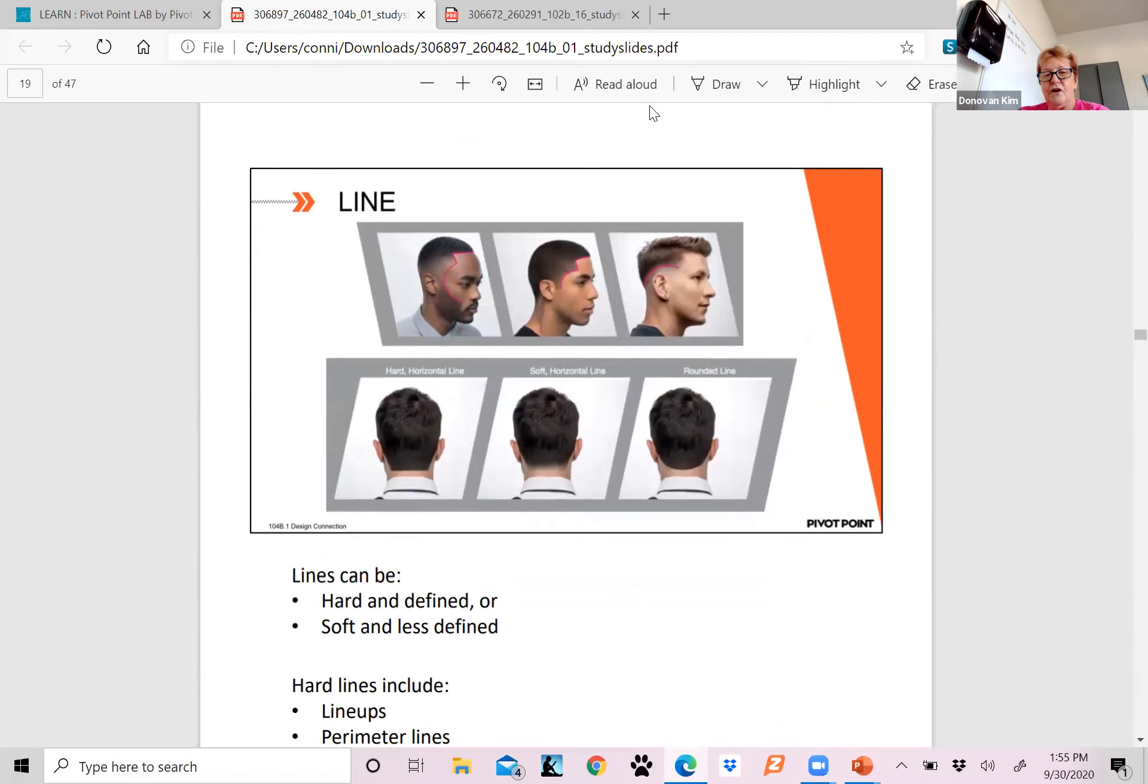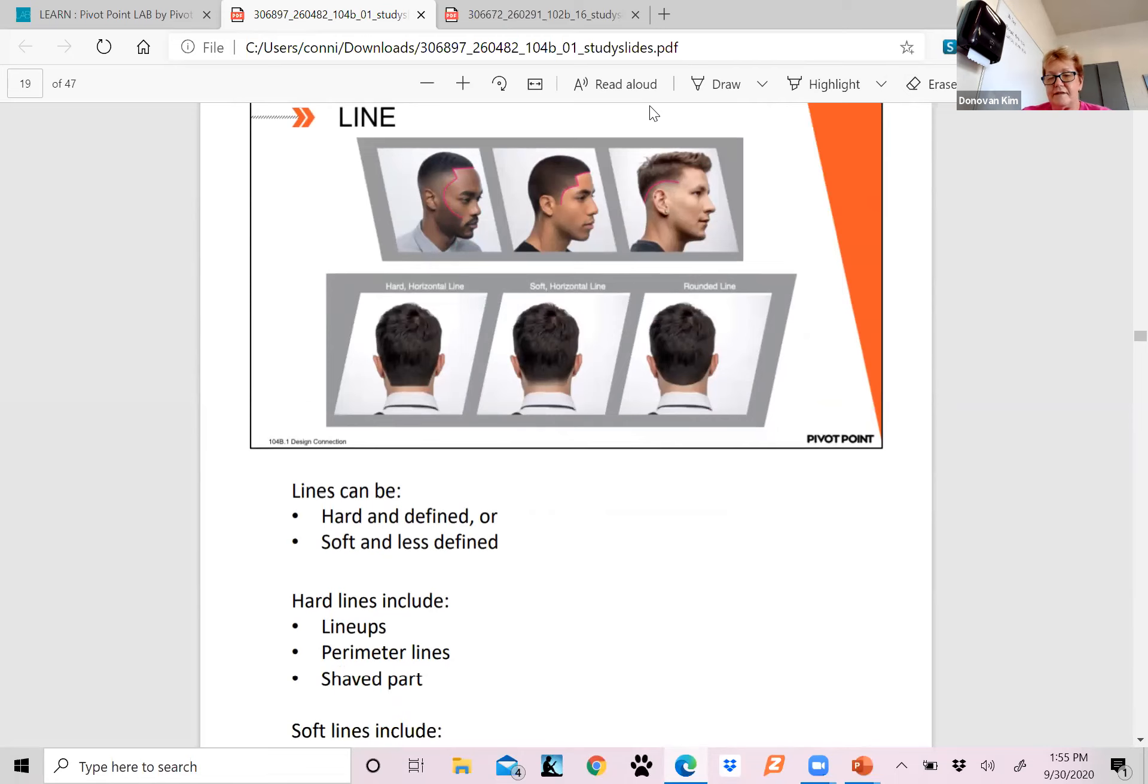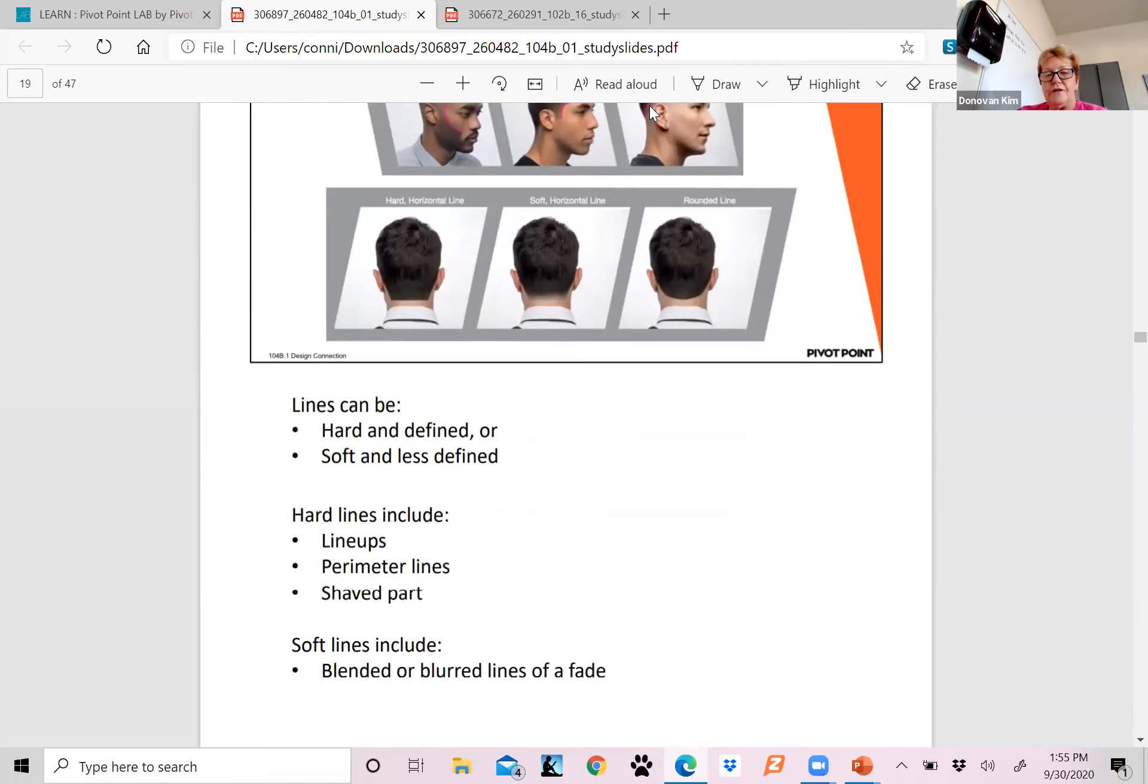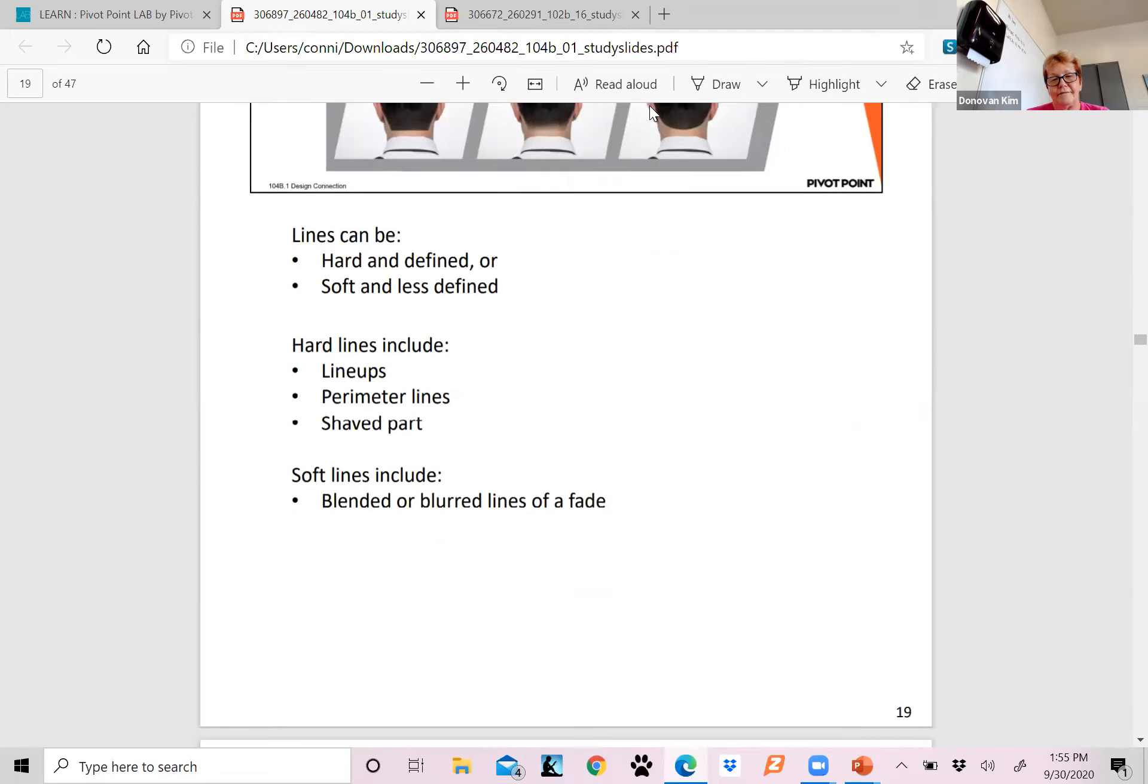Here's some more examples of your lines. They can be hard and defined, or they can be soft and less defined. Your hard lines are going to include lineups, perimeter lines, a sharp part. And your soft lines are going to include the blended or blurred lines of a fade. You see the difference in all three of these?